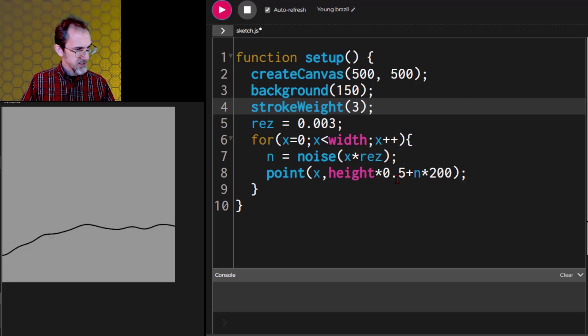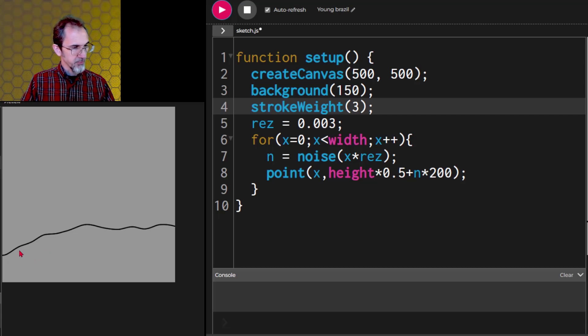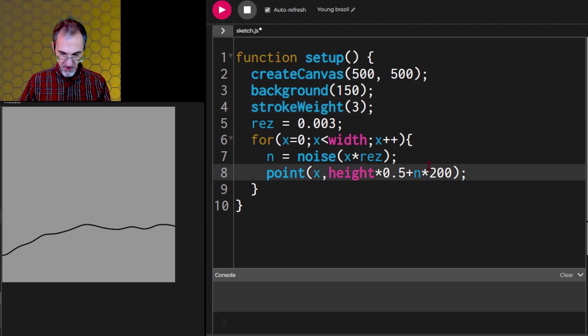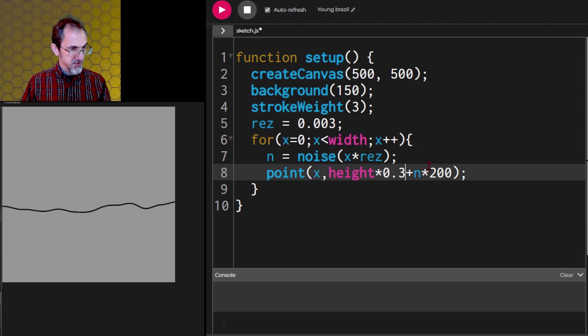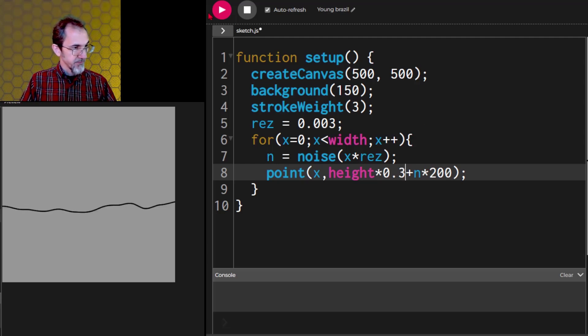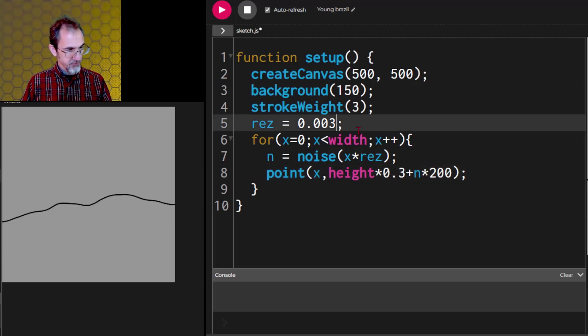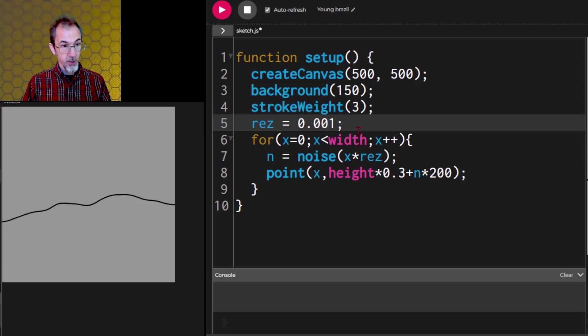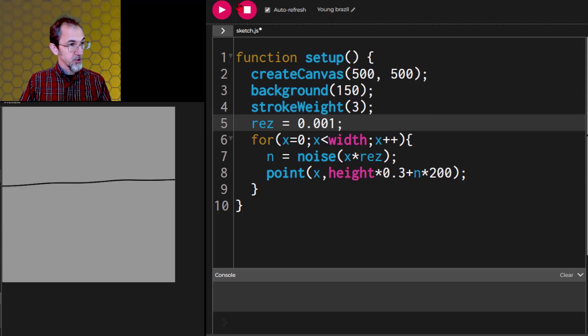There we go. And if I hit play again, we'll get a different line and a different line. Now why is that so far down? It's supposed to start at height times 0.5. Let me move this up a little bit. n times 0.3 maybe. There we go.